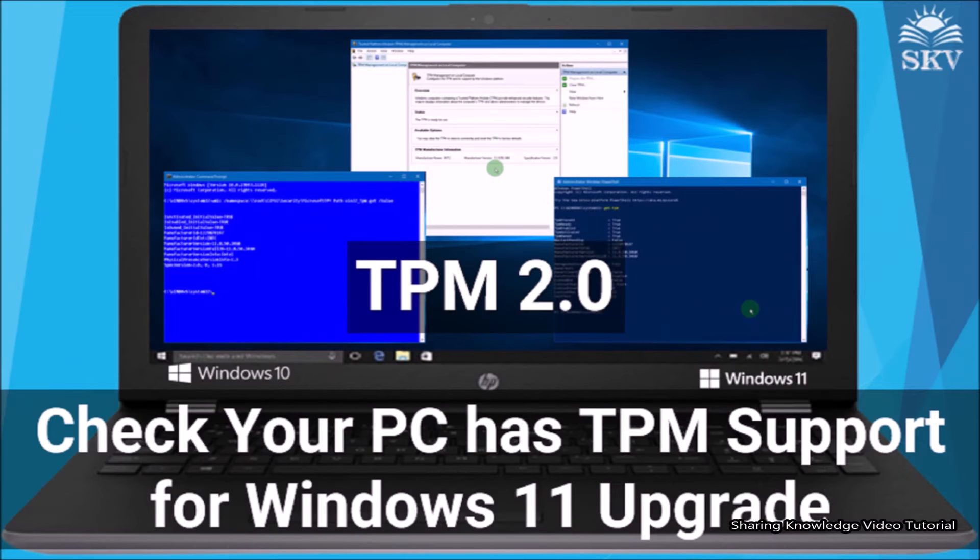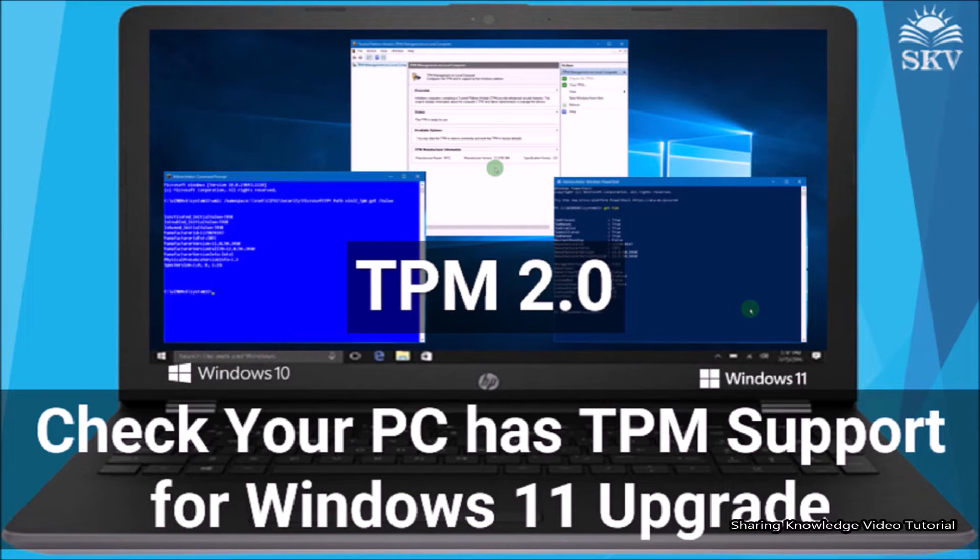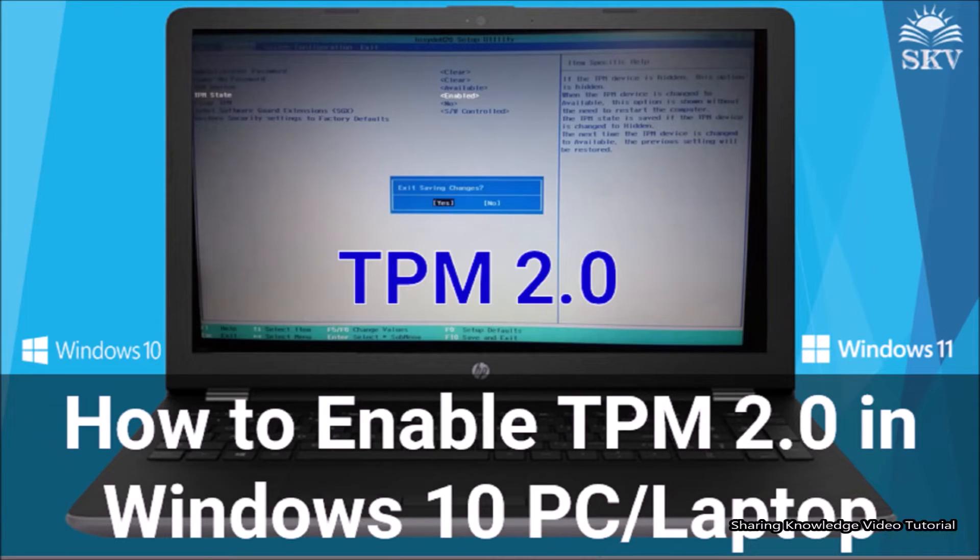Previously, I published one video about this. You have that link in the description box below. Go ahead on the video link and follow the instruction to enable it.